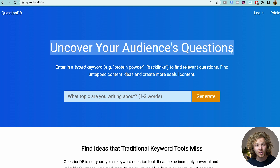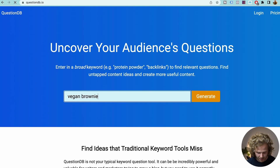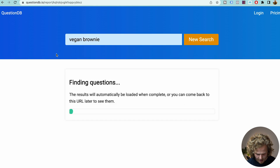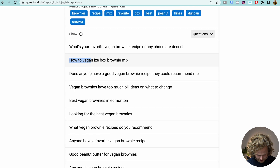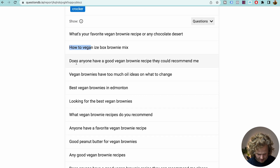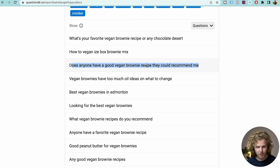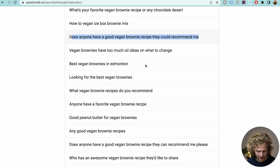Another tool I recommend you check out is questiondb.io. What we can do here is basically uncover the questions behind those keywords. If I type in 'vegan brownie,' we're going to get questions like: what's your favorite vegan brownie, how to vegan, does anyone have a good vegan brownie recipe? Not everything is going to be super relevant, but it's just good to have an idea of the questions related to your keyword.